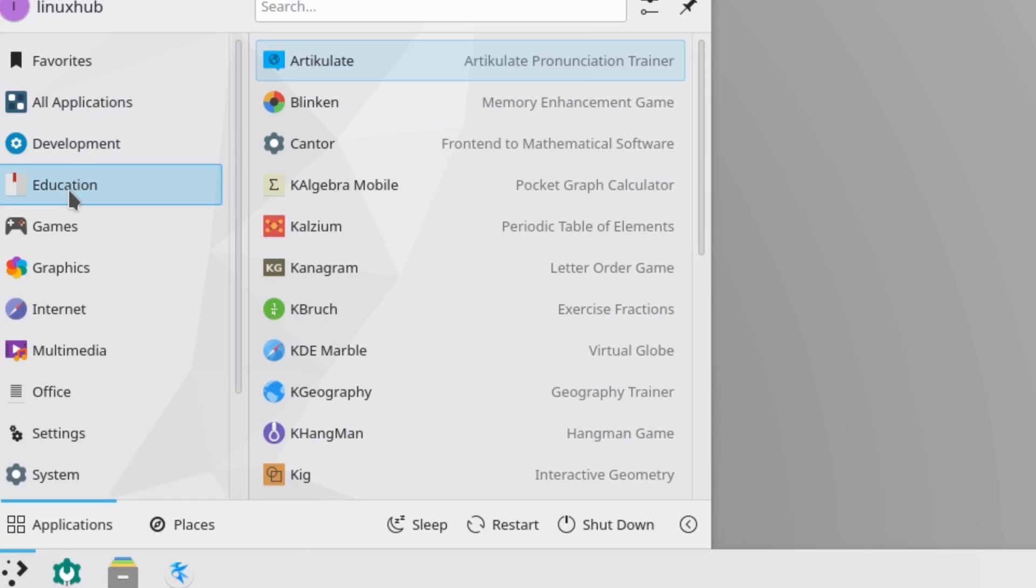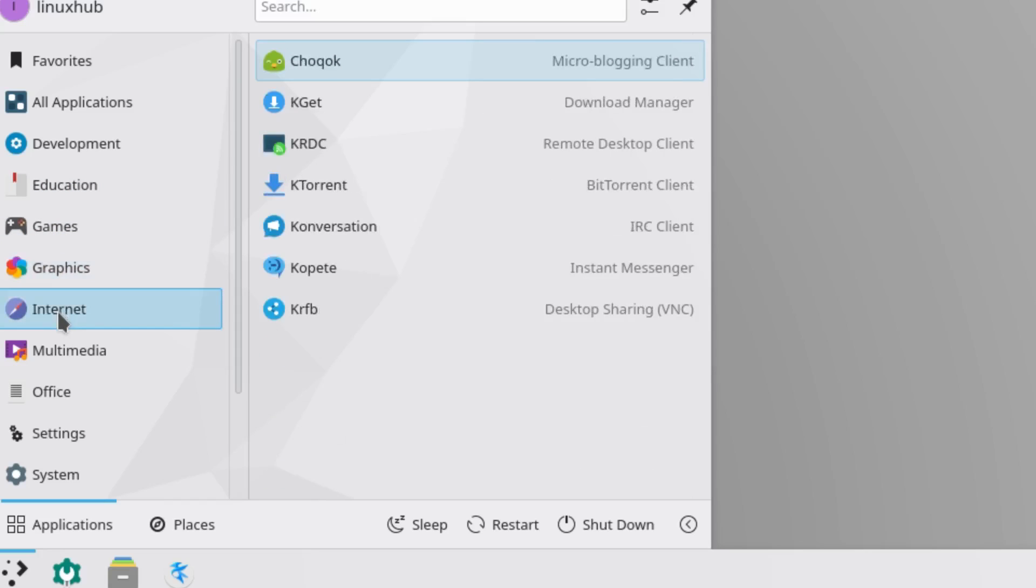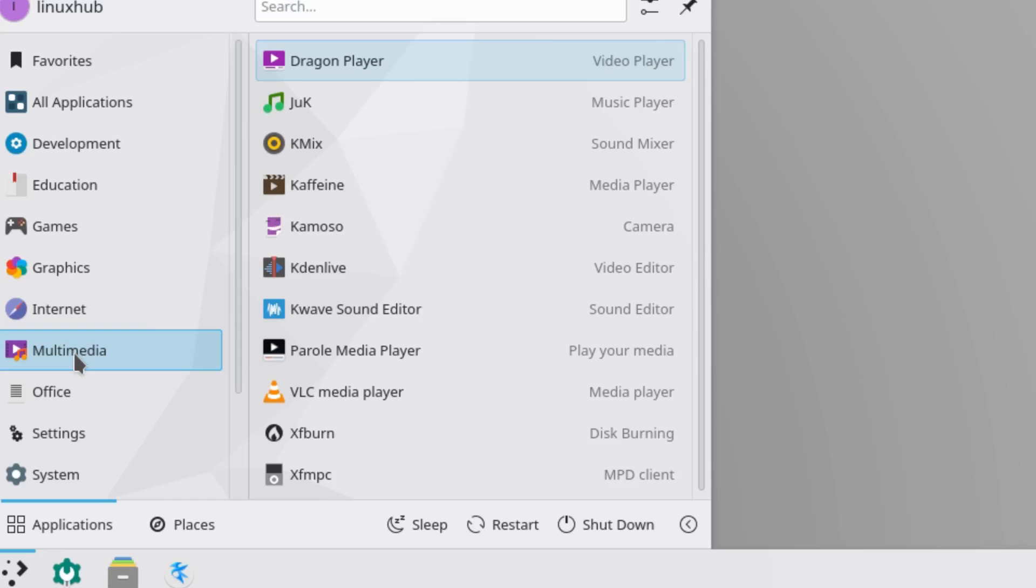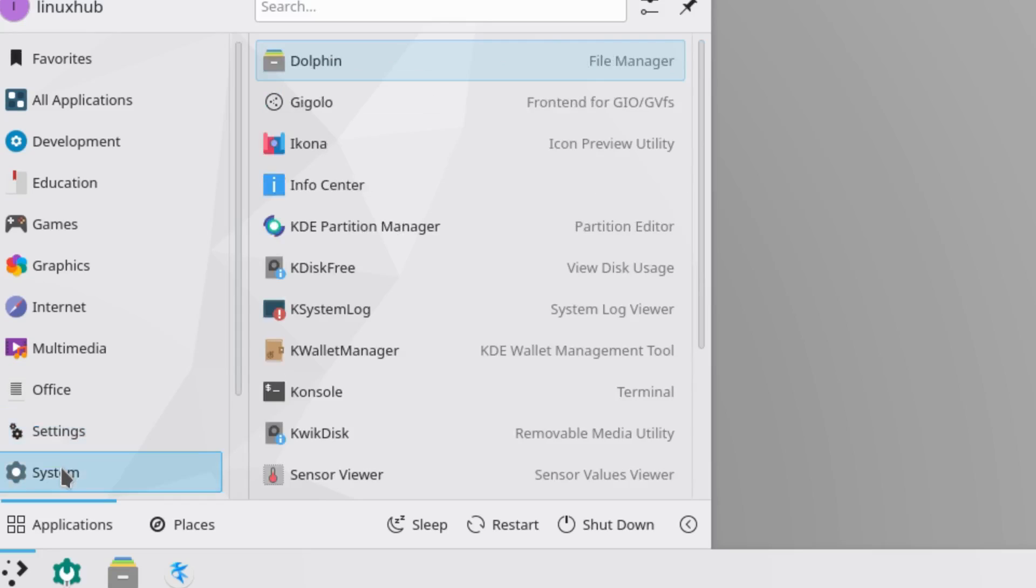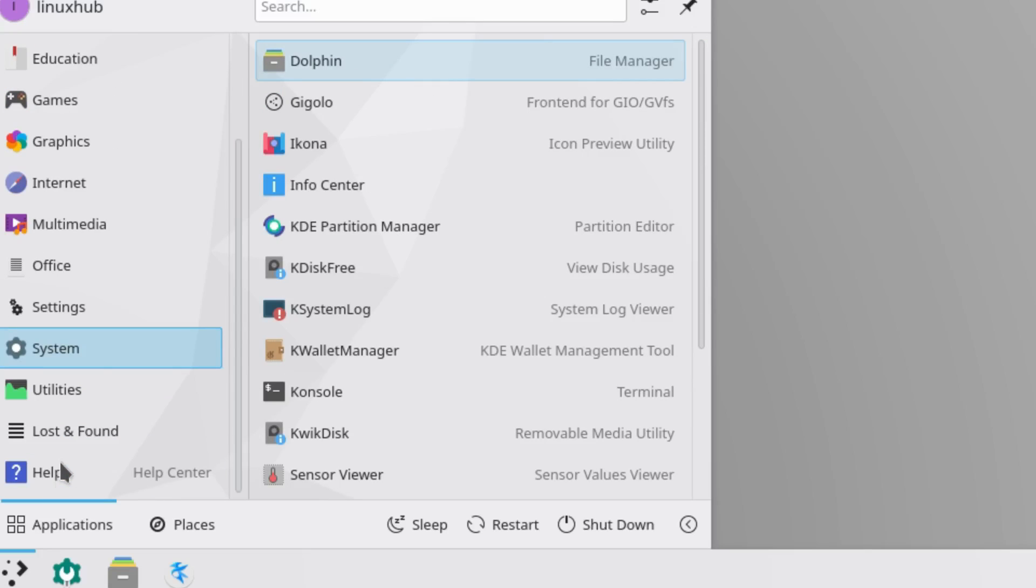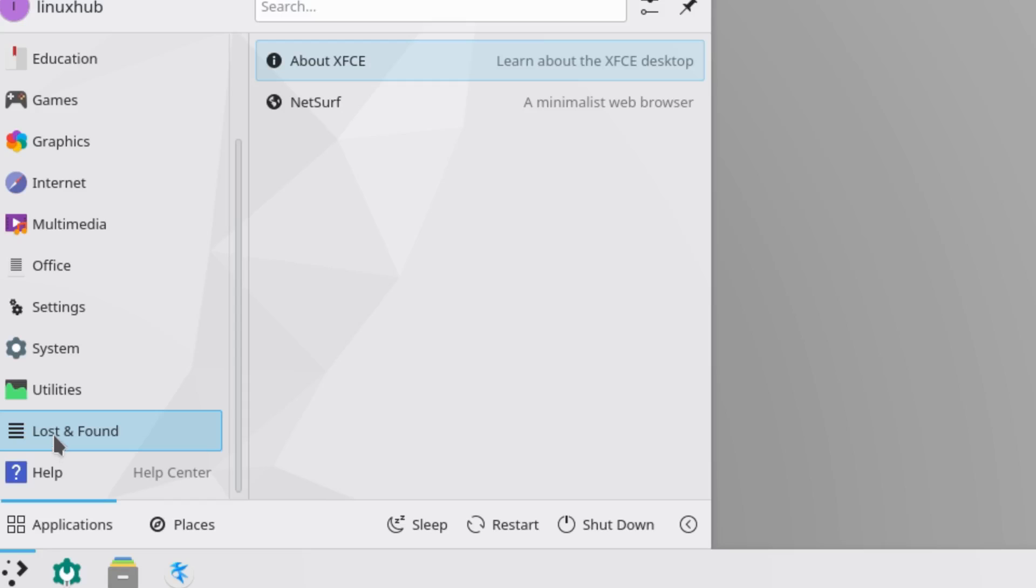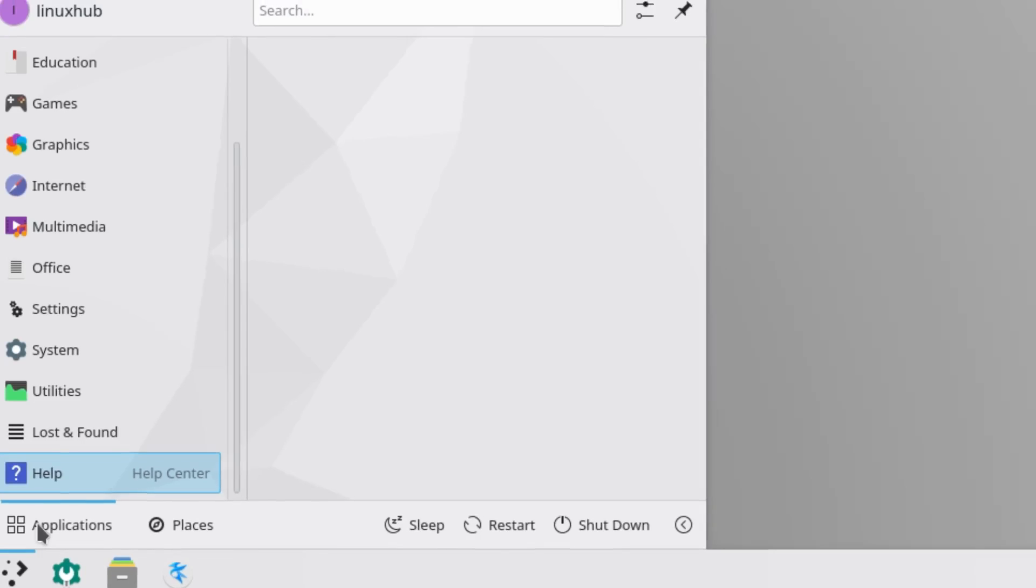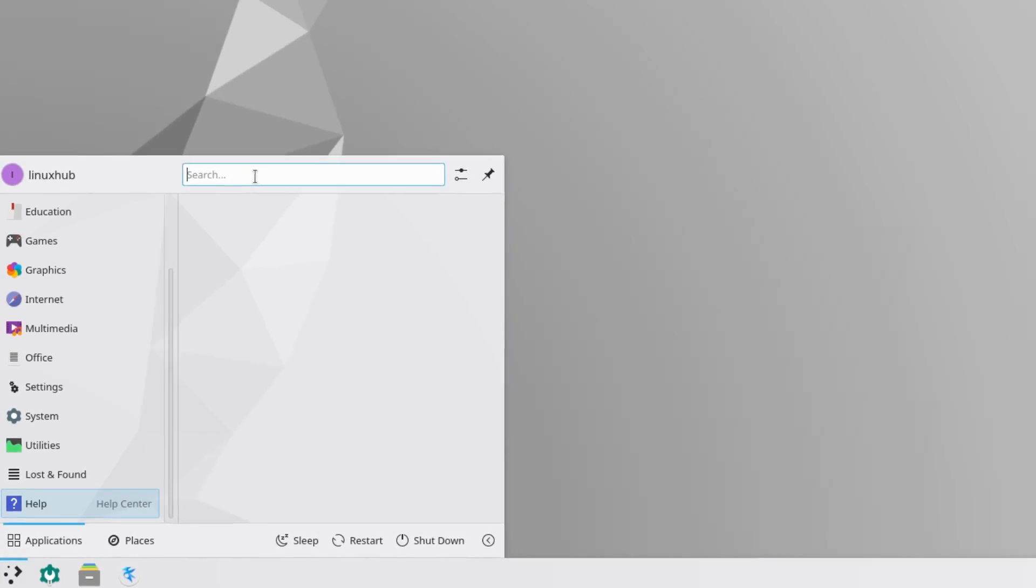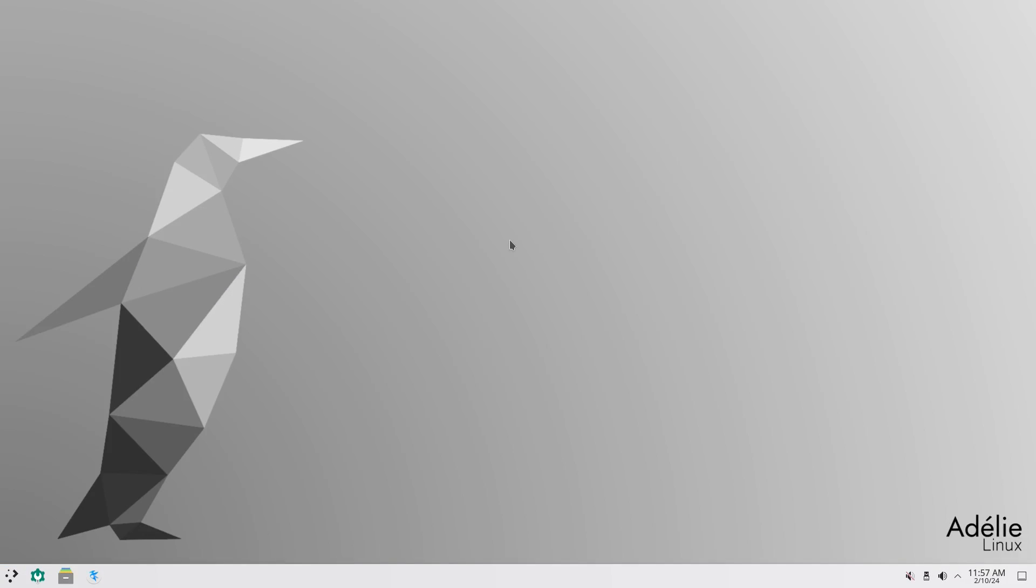All right. Anyways. We have Development, Education, Games, Graphics, Internet, Multimedia, Office, Settings, System, Utilities, Lost and Found. And then you also have a Help. Then you have some buttons right here, which is your Power Manager. You have Shutdown, Restart, Sleep. Then you got Places, which will be like your folder construct. And then you have a Search. All right. So, Identity Linux. Let's open up the pinned items first and take a look.